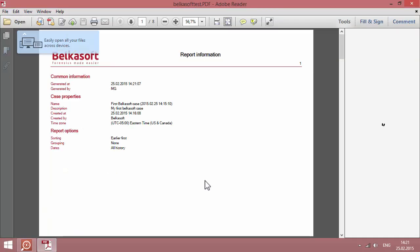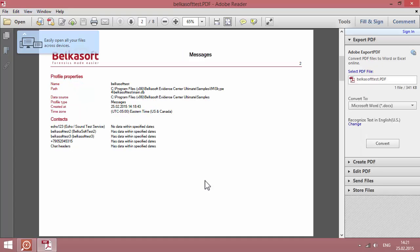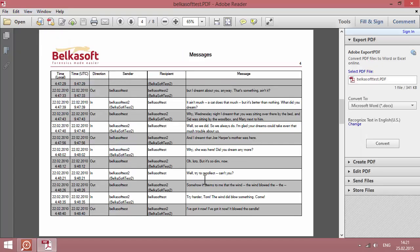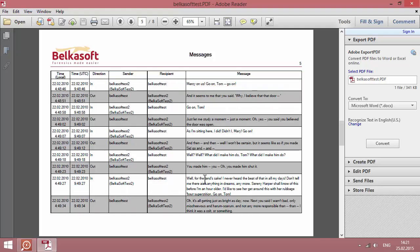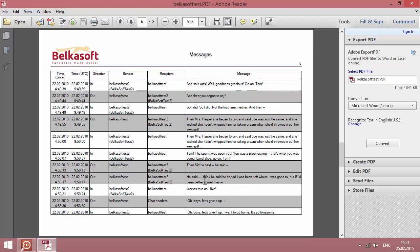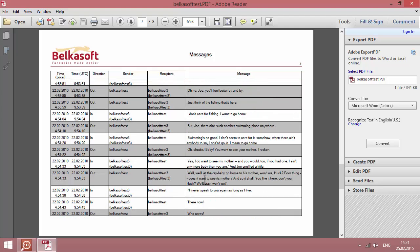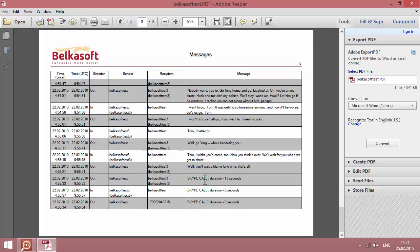In a few seconds, the report will be generated and opened in a default viewer, so you can review, print or send the data discovered by the tool. The data has been successfully found, and the report has been created.